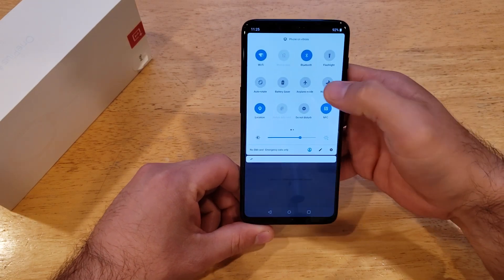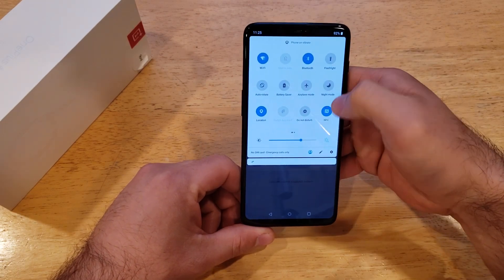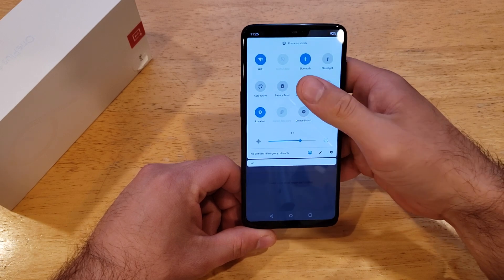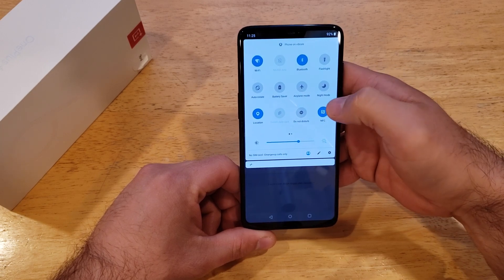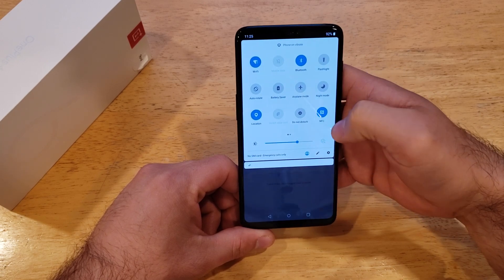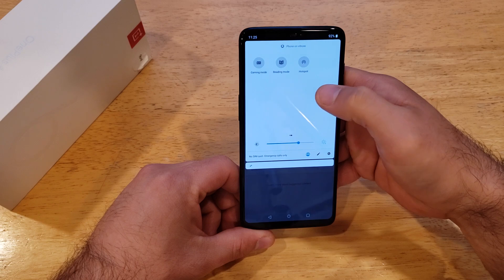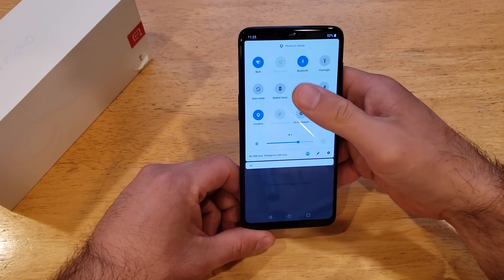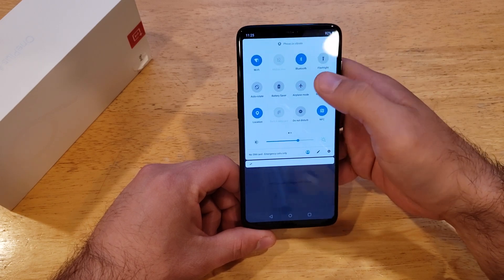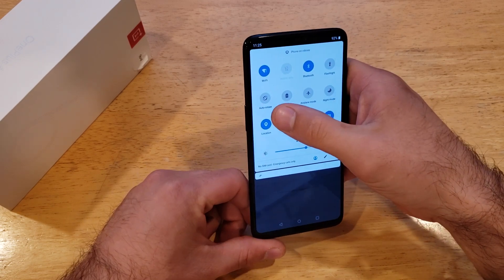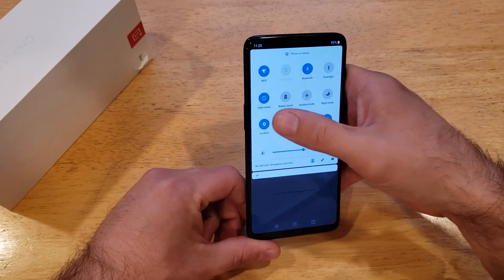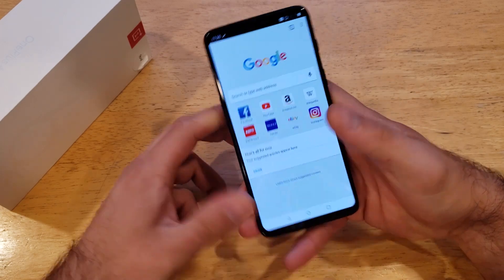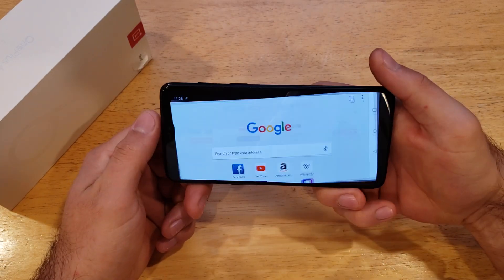If you swipe down a second time it will give you a larger panel with more icons. If you're not finding it on that first pull, you can also swipe right to get more options. It is the one labeled Auto Rotate.